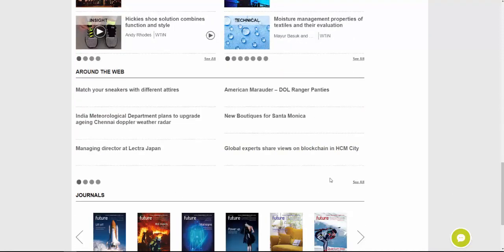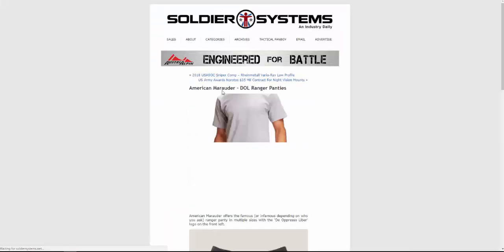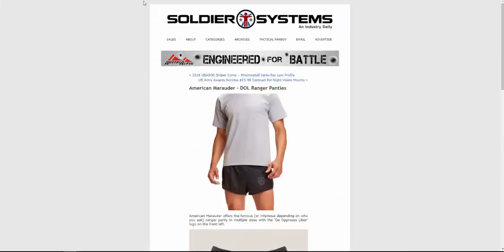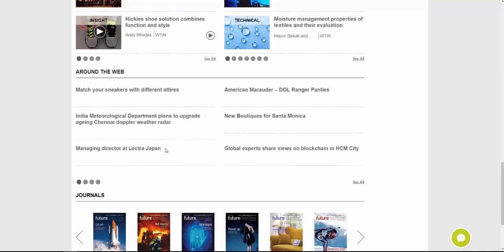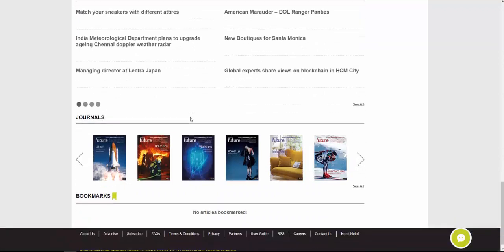Just underneath that we have what we call Around the Web. This section looks at other websites, scanning other sources of news and information for relevant keywords or phrases. This means you can have coverage of what's going on elsewhere without actually having to leave the WTIN.com website. You can click any of these articles and they'll take you to the third-party website to read that information.